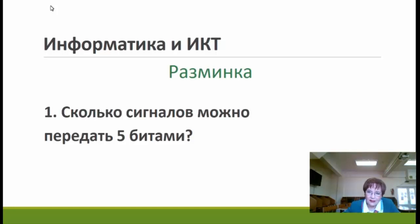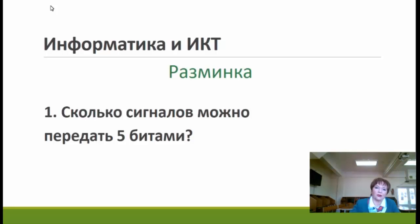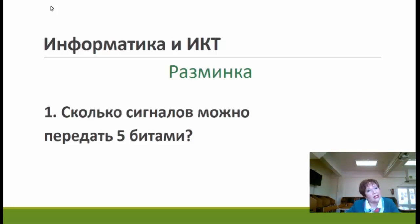Это как раз та информация, та задачка, которая нам с вами потребуется сегодня для решения одной из задач, которые мы будем разбирать.